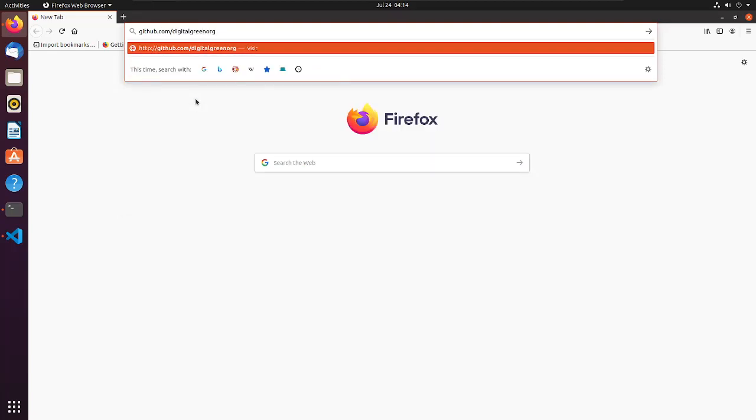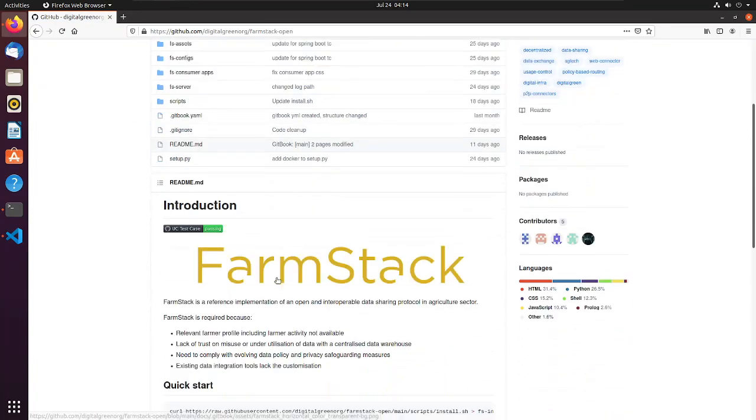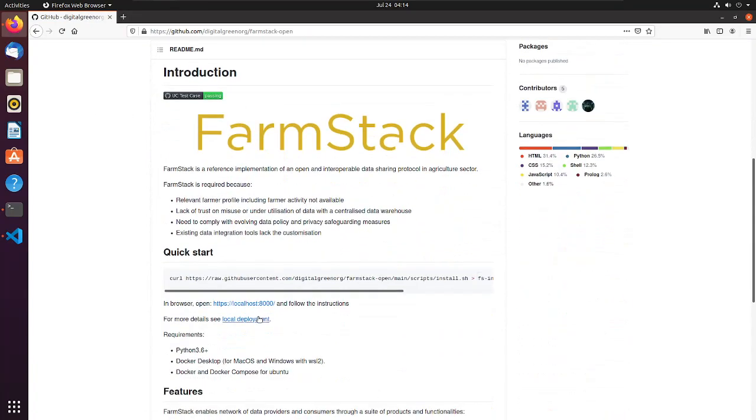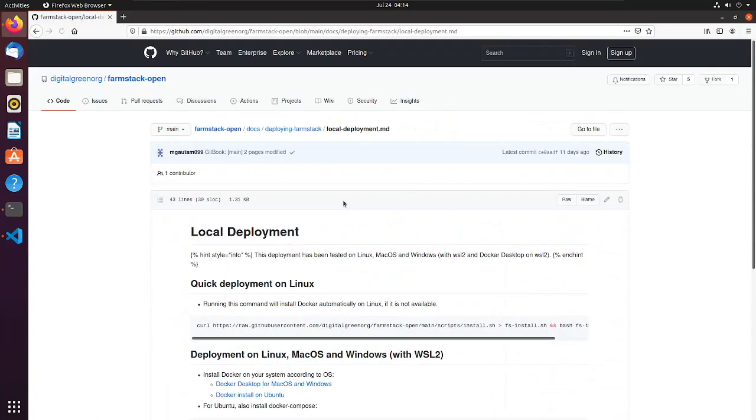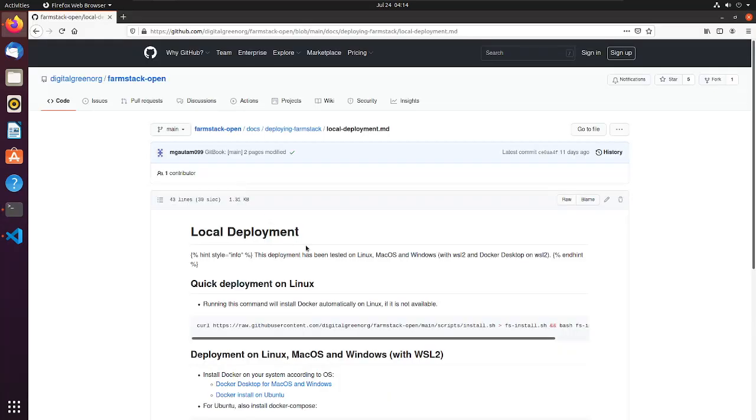Let's start by opening the FarmStack GitHub page. There you'll find steps to set up FarmStack locally. Kindly follow the steps to install FarmStack requirements if you have not done so already.